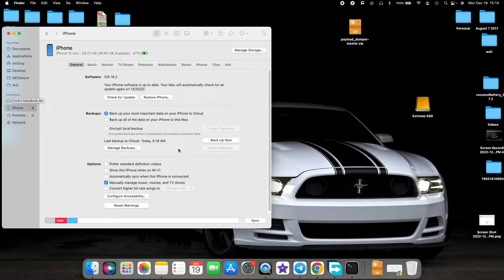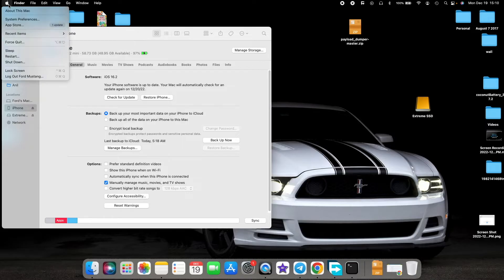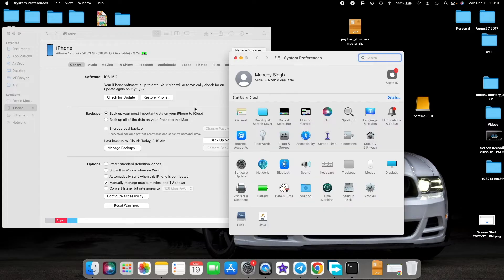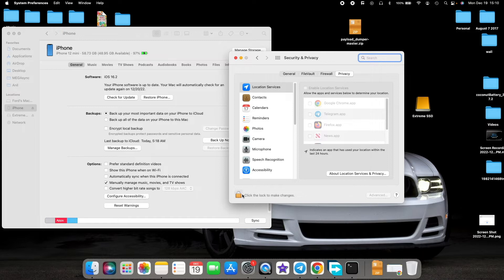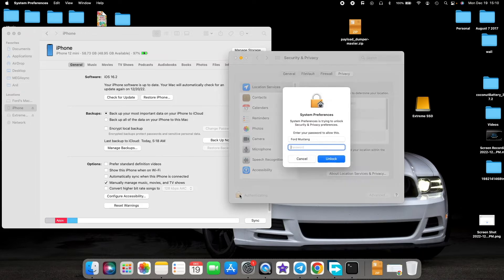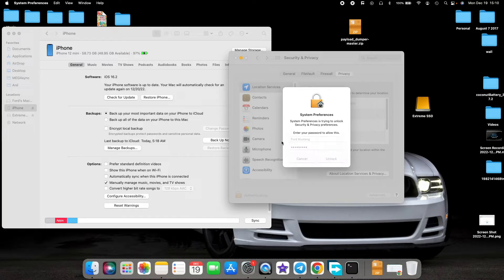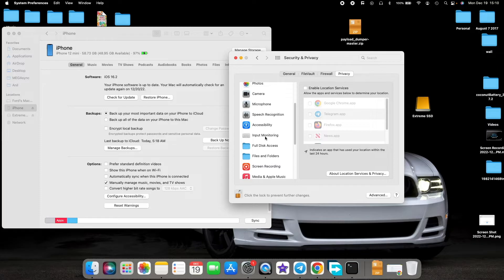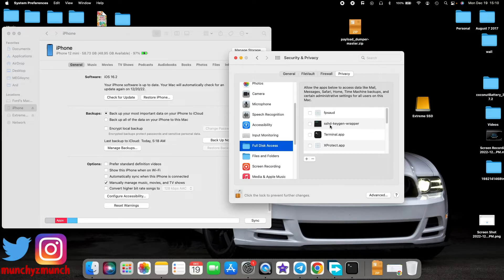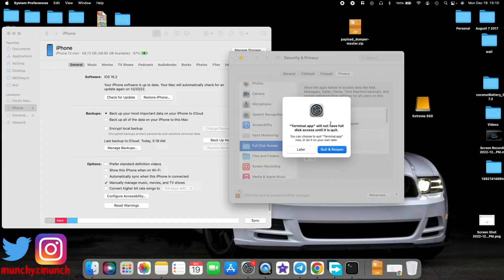We do have a pretty easy way of changing the location. First, tap on the Apple icon on the top left, then go into System Preferences. In System Preferences, go into Security and Privacy. Tap on the lock to make changes — it will ask for your password. Enter the password, select Unlock. Then scroll the menu and select Full Disk Access. Make sure you check the option for Terminal.